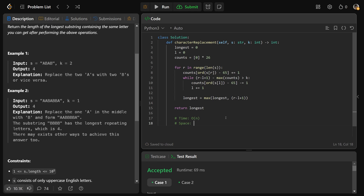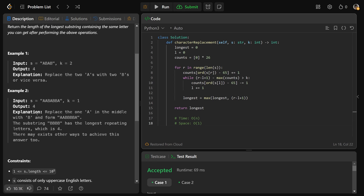For space complexity, we're storing an array of 26 numbers — that's just a constant amount of storage. So the space complexity is O(1). I hope this was helpful guys — drop a like if it was and have a great day. Bye bye.